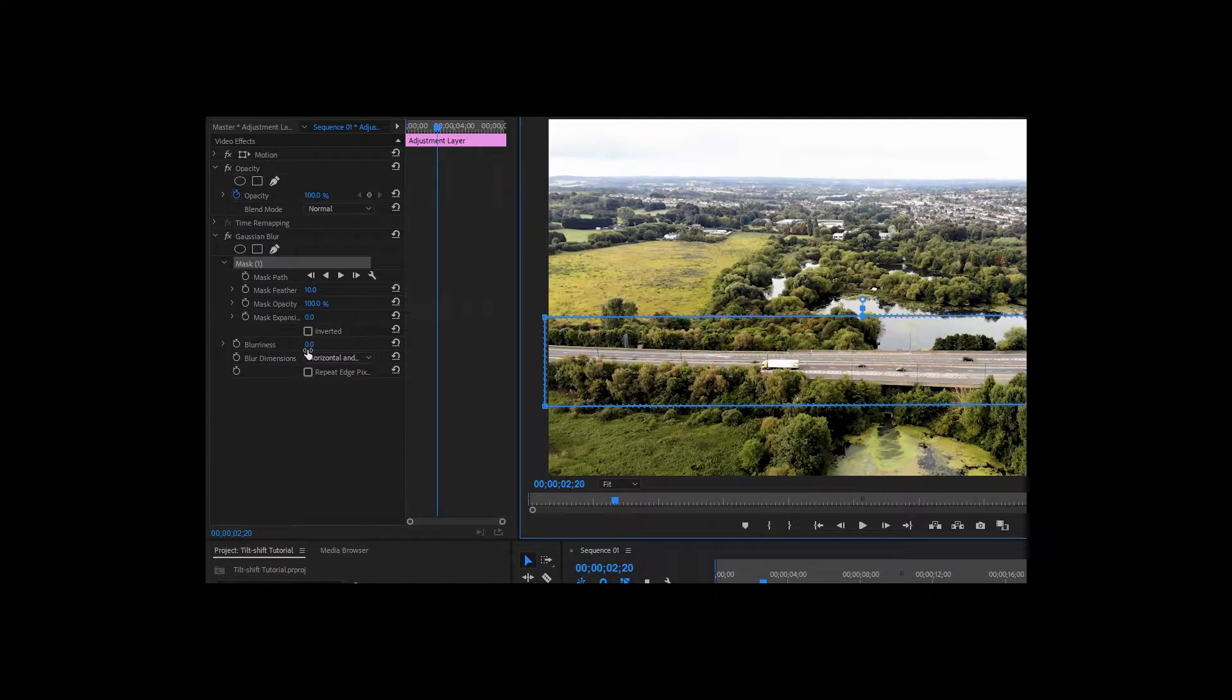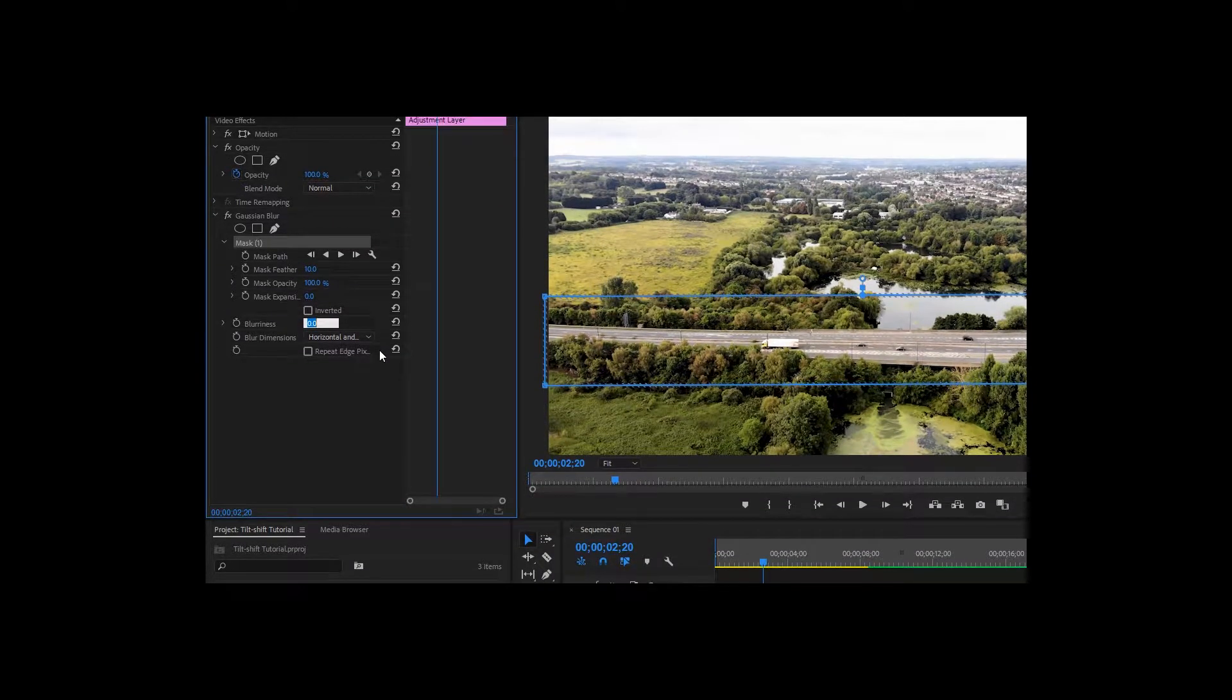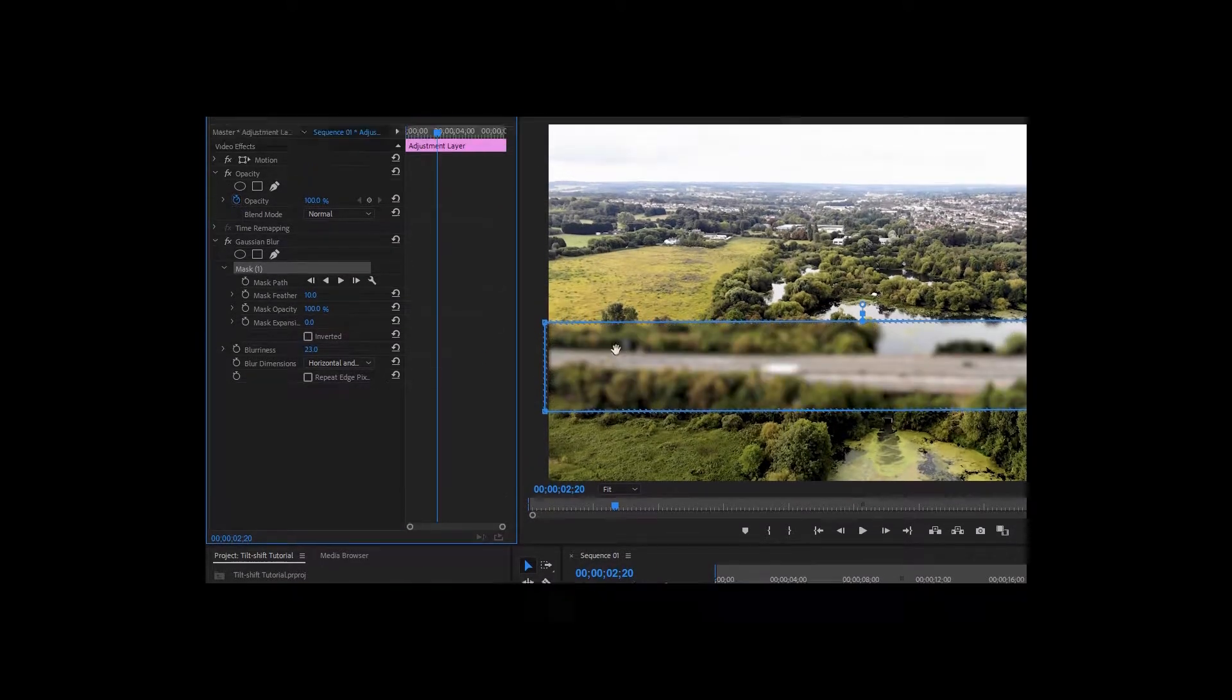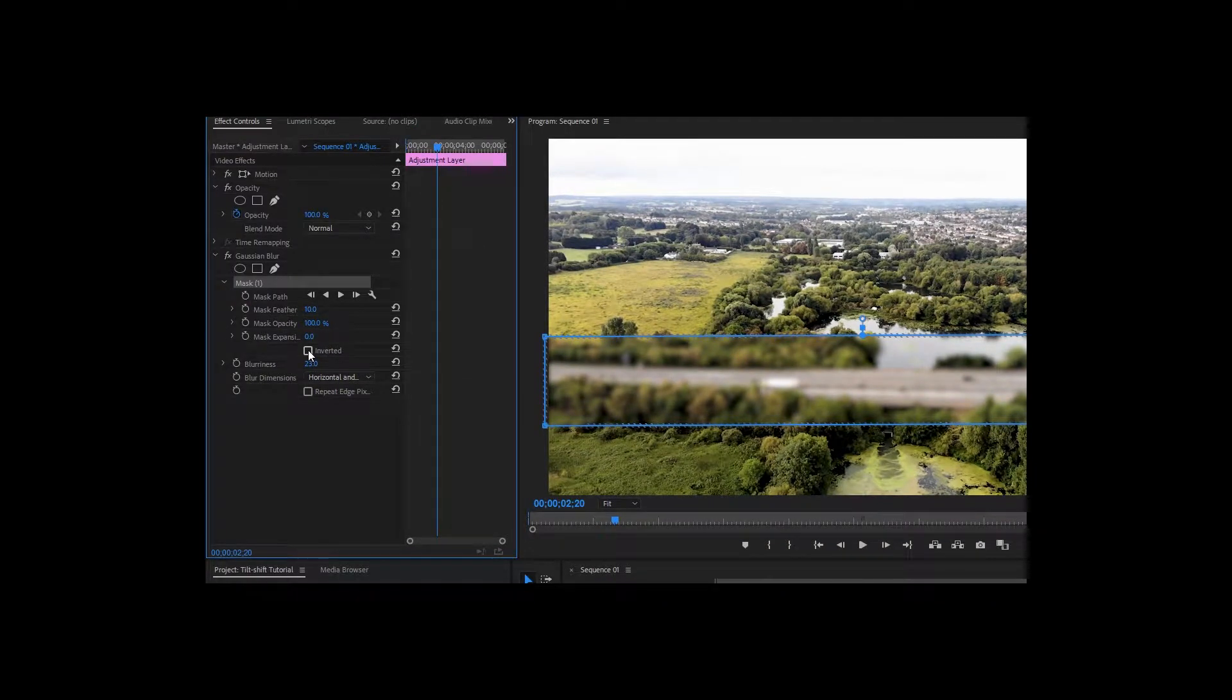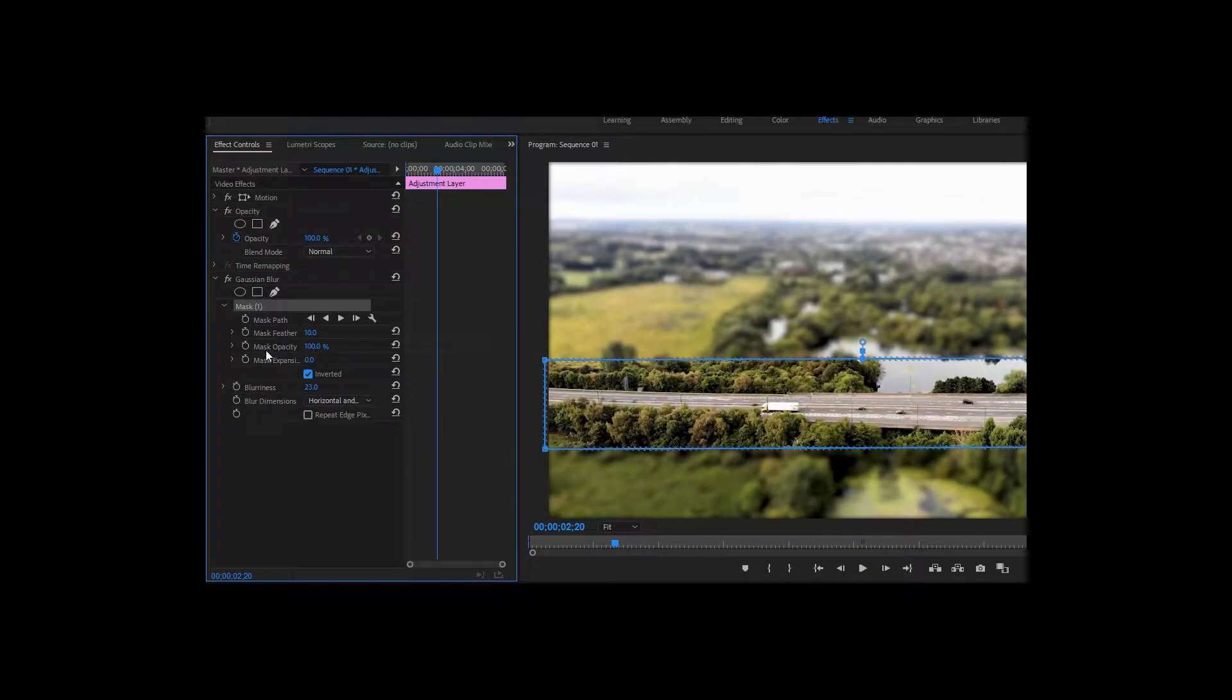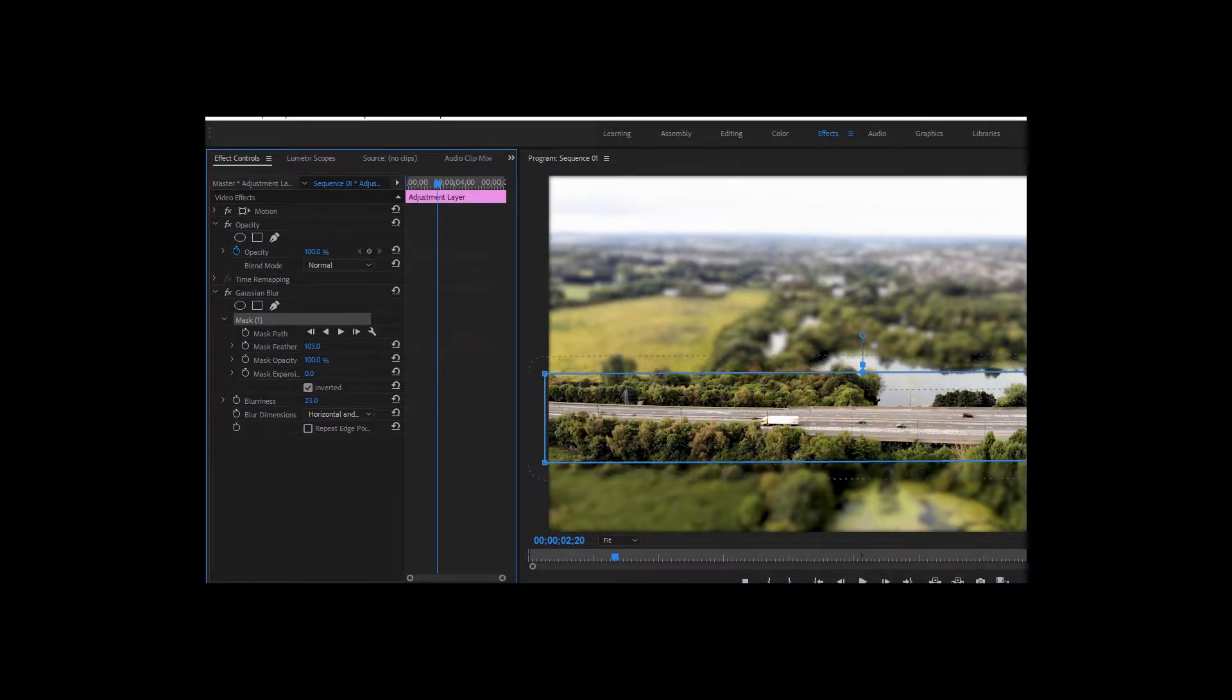On blurriness, I'm going to give like 20, 23. Make sure you click on inverted. And on mask feather, I'm going to set it around 140.